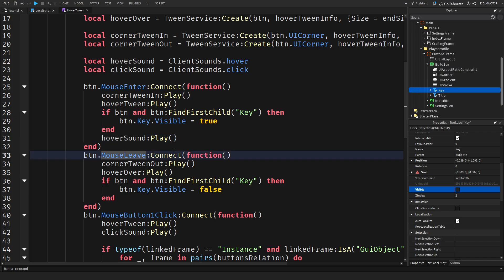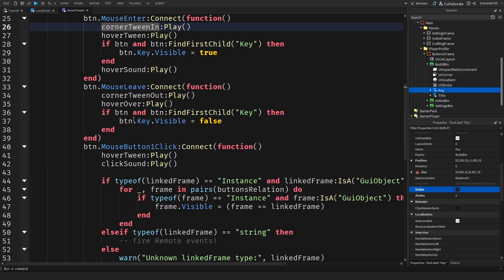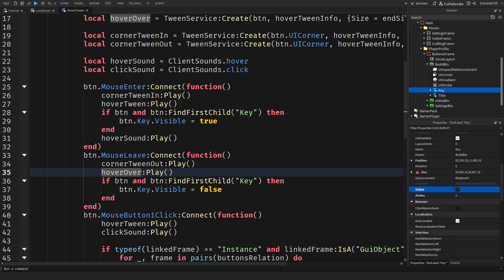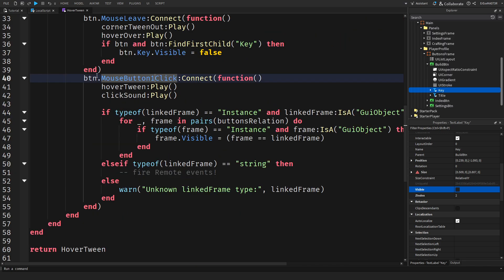Now here we basically have the same thing, just it's not mouse enter but rather mouse leave. Once that happens we connect it to a function. Then we just use a different tween, corner tween out instead of tween in, and then hover over tween. We of course disable the visibility for the key.